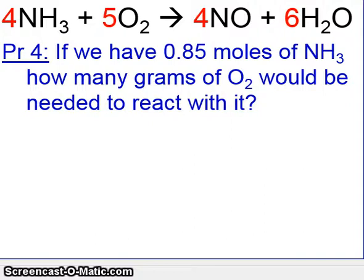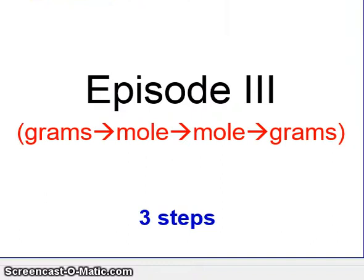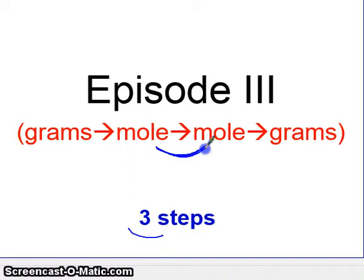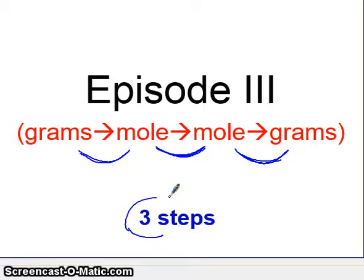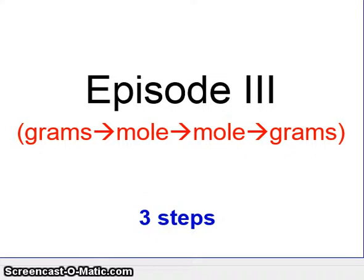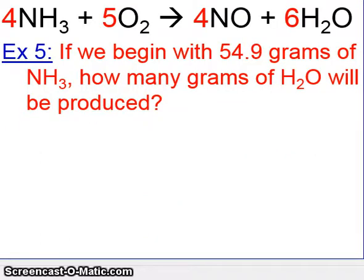Let's finish up with some Episode 3 problems. Episode 3 requires three steps. We have a mole-to-mole step in the middle, and before that a gram-to-mole step, and after that a mole-to-gram step. So there are two gram-to-mole steps and one mole-to-mole step, all together for three steps. Essentially, we're combining the two concepts from Episode 1 and Episode 2. Let's go ahead and do two example problems with the same equation we've been working on.